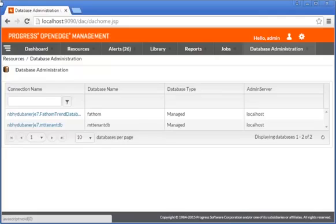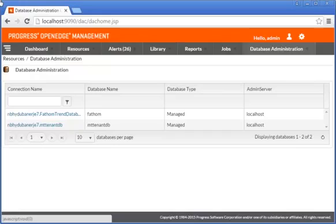When you create a tenant, you create table and index partitions in a multi-tenant database. Domains are used to authenticate which tenant data a user has access to. Each tenant user must be associated with a domain.